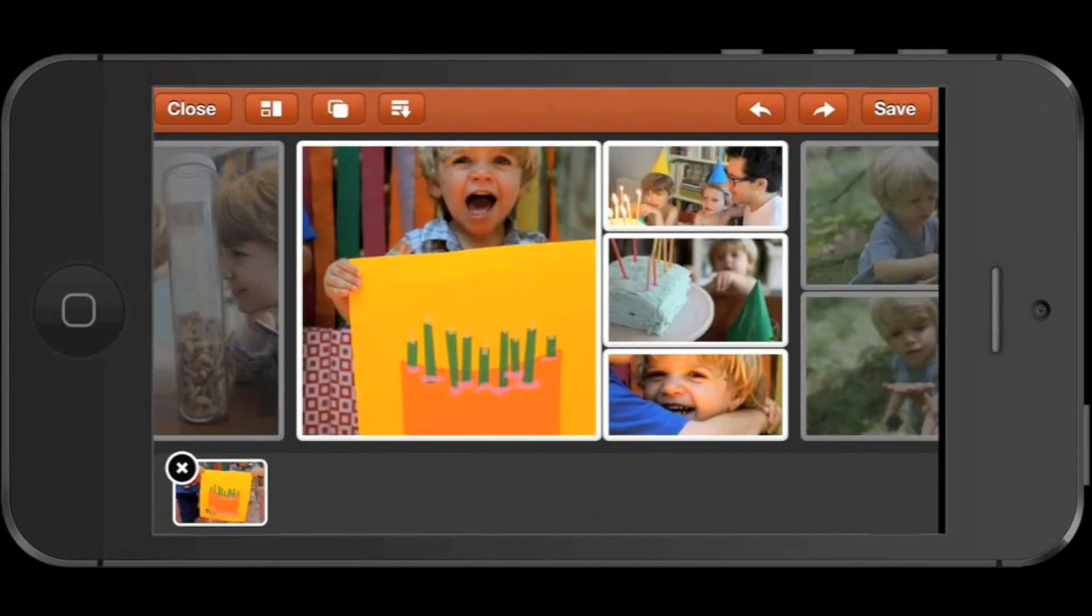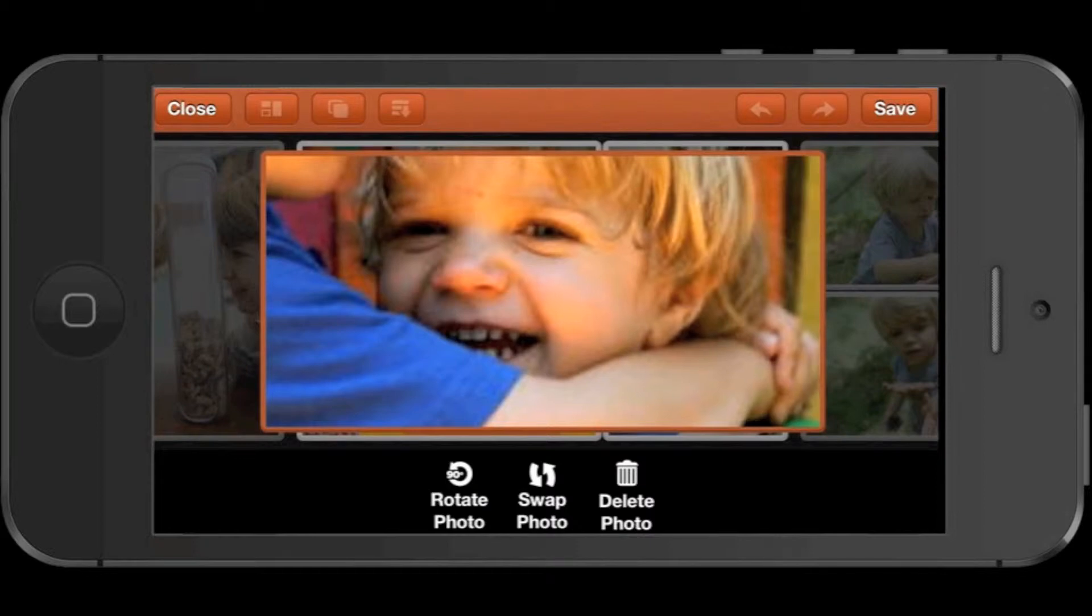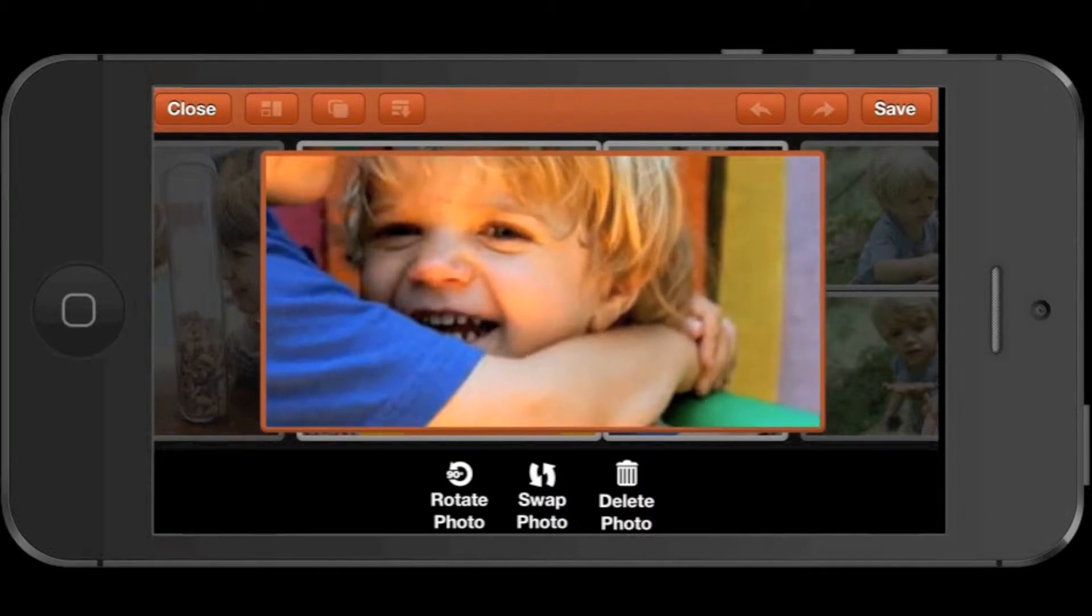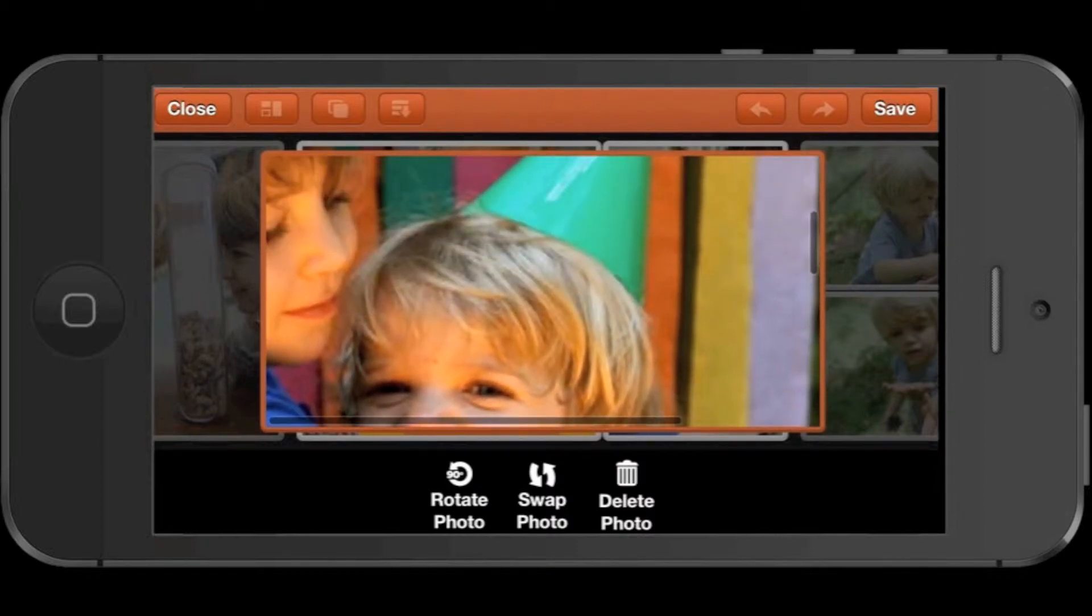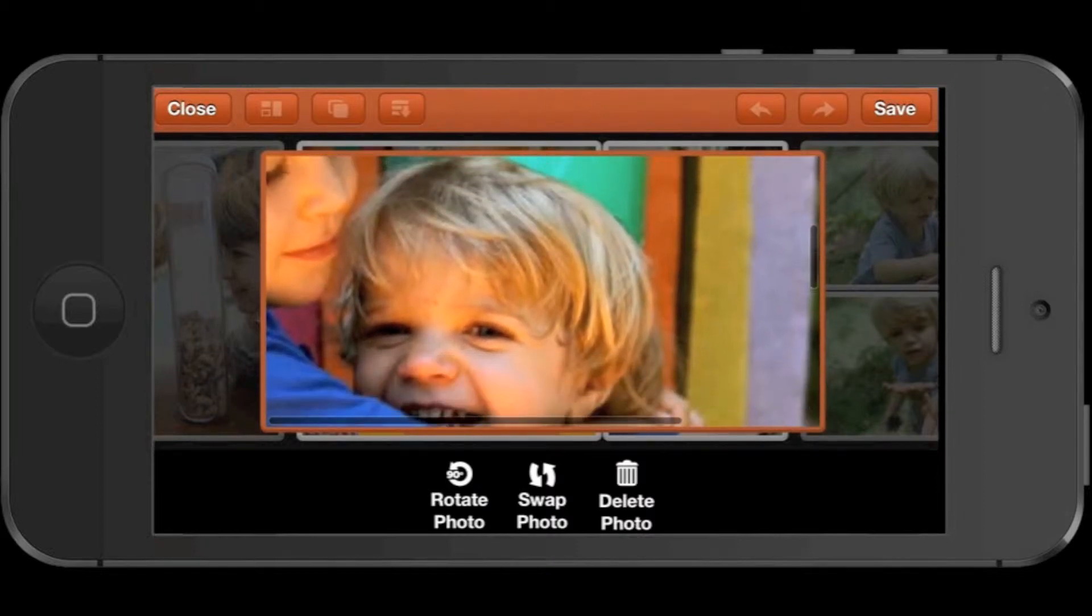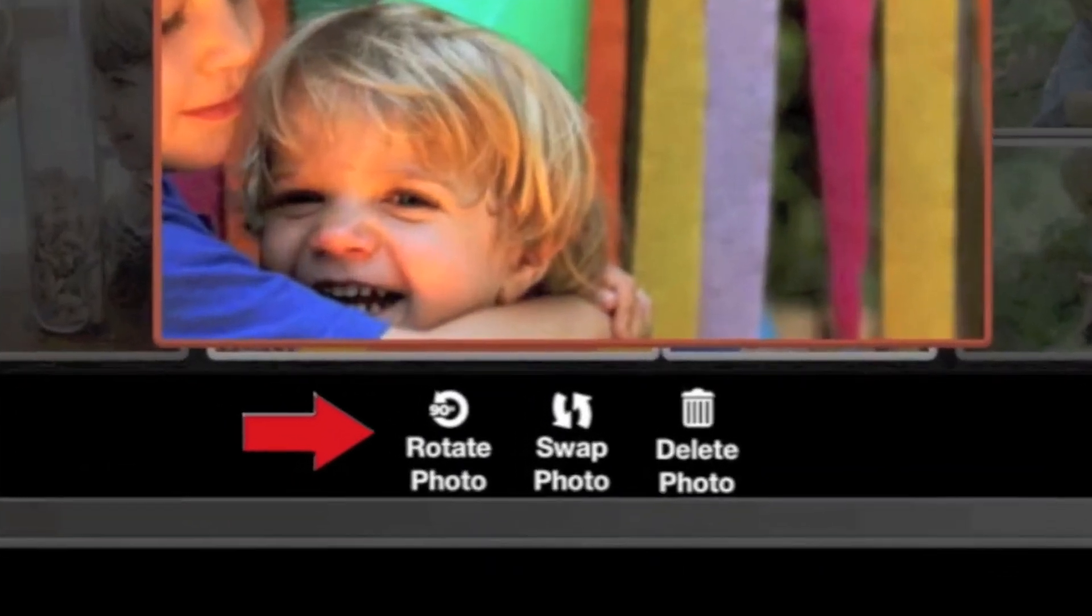Tap a photo to select it. You'll see it pop up in its mosaic tile, and you'll be able to use one finger to reposition it in its tile, or use two fingers to zoom in or zoom out. You'll also see additional editing tools here at the bottom of the screen.